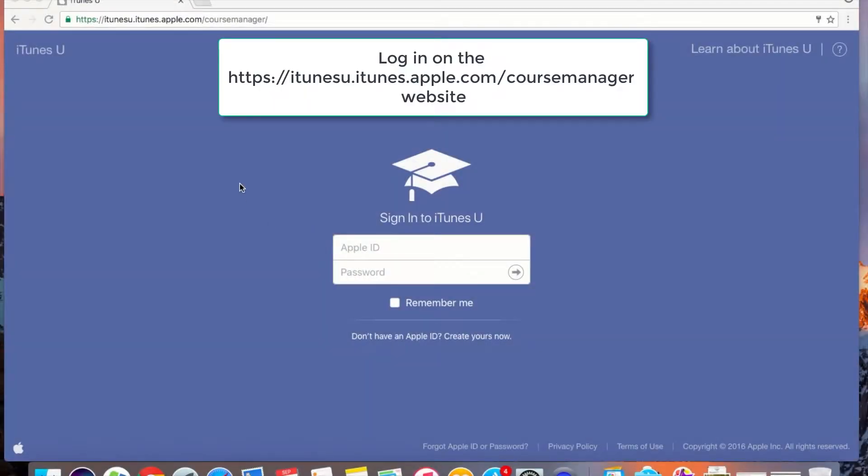Hi everyone! Today we're going to be going over how you can transfer a course from your older Apple ID to your new managed Apple ID.